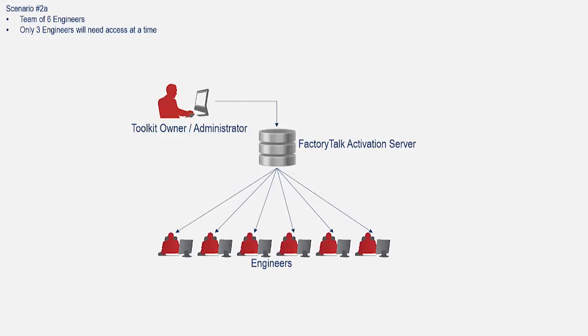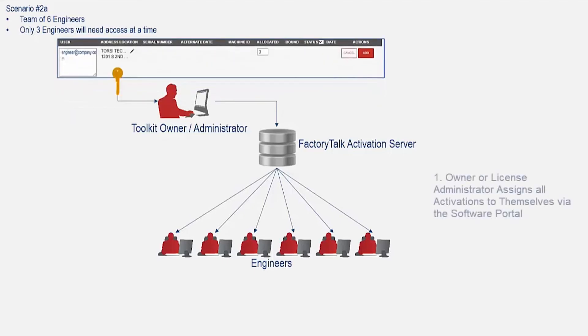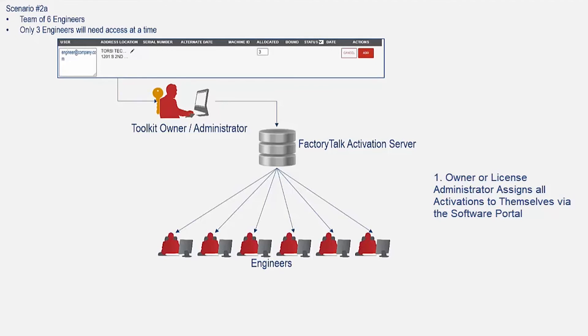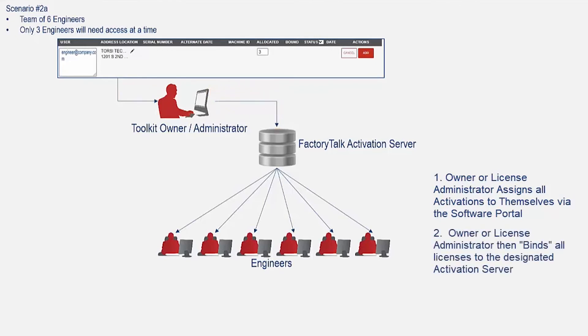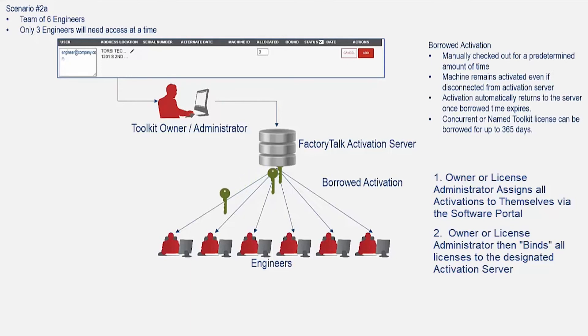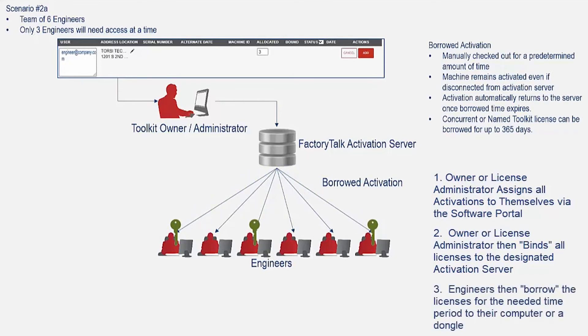The owner of the toolkit, or an administrator, first needs to assign all toolkit licenses to themselves, then bind to an activation server. Whenever an engineer needs to use Rockwell software, they will need to borrow it from the server.